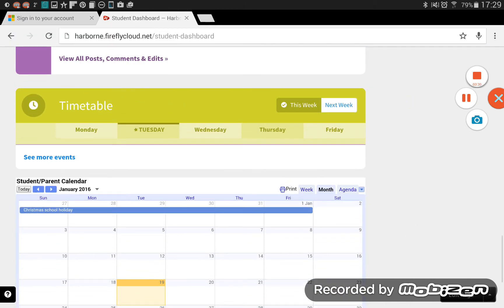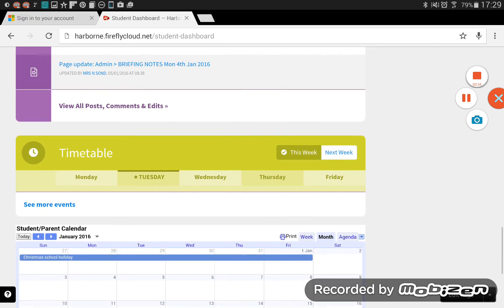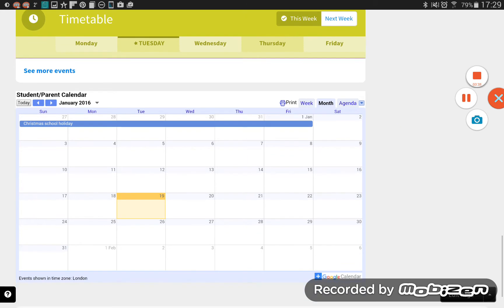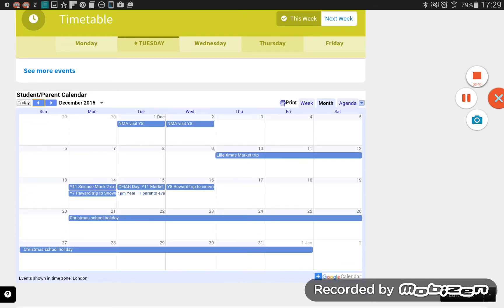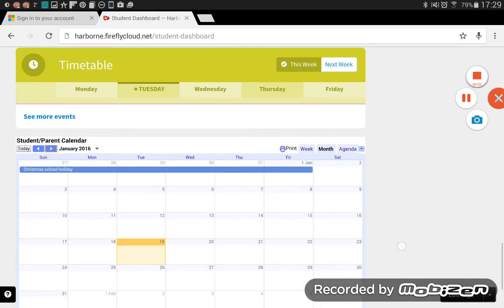You'll see here, I haven't got it because I'm not a student, but you will see your timetable or your lessons will appear there. And then at the bottom of the page, you'll see a Google Calendar, which will show all the important events that are coming up. So holidays, trips out, anything like that, exam dates when they start to come.